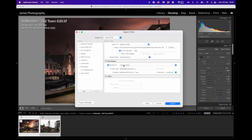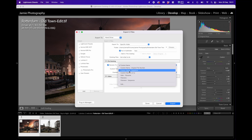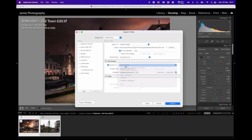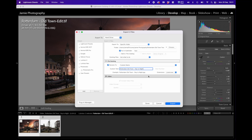In the File Naming section, you have a number of options. You can leave it unticked and it will keep the existing file name, but I tend to rename it. The pull-down menu offers options like the original file name, date with file name, and a custom name. I select 'Custom Name' and then give the images a name — I'm going to call these 'Rotterdam Old Town - Day to Night.' Both images will get the same base name, but Lightroom will automatically append a unique number to each one.